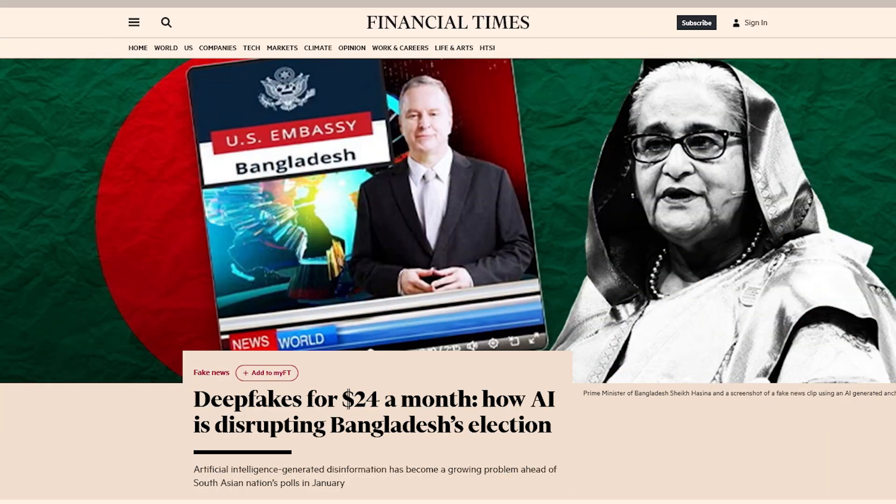Ahead of the elections in Bangladesh, generative AI played a significant role in the political landscape, reflecting a global trend where AI technology, especially deepfakes, have increasingly become tools for political campaigns and misinformation. AI-generated deepfakes of newscasters, which could be created for as little as $24 a month, were used to accuse US diplomats of interfering in Bangladesh's elections.